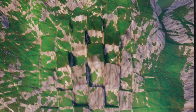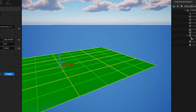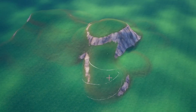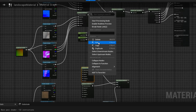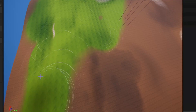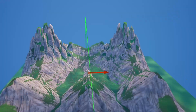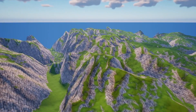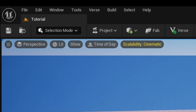Today's tutorial will be going over landscapes in UEFN. I'll be covering creating a landscape using all the different tools, roads, creating a custom material with its own layers, and also importing your own height maps into UEFN, and a bunch of other smaller things. So let's get right to it.